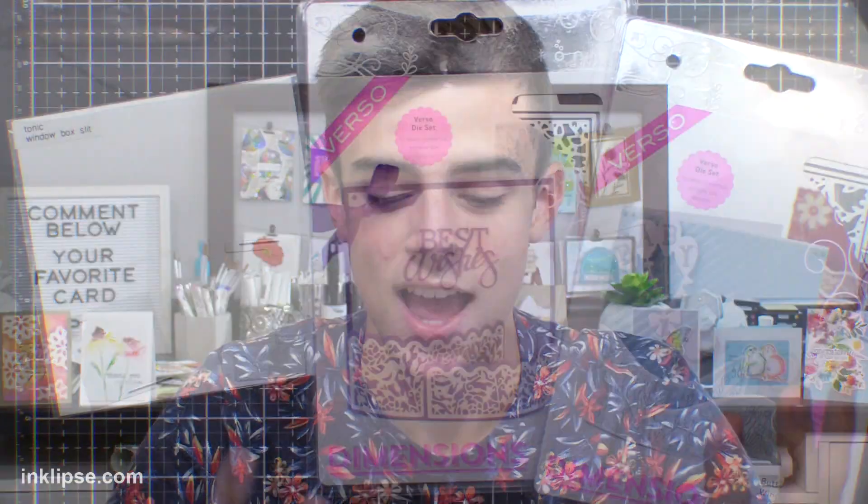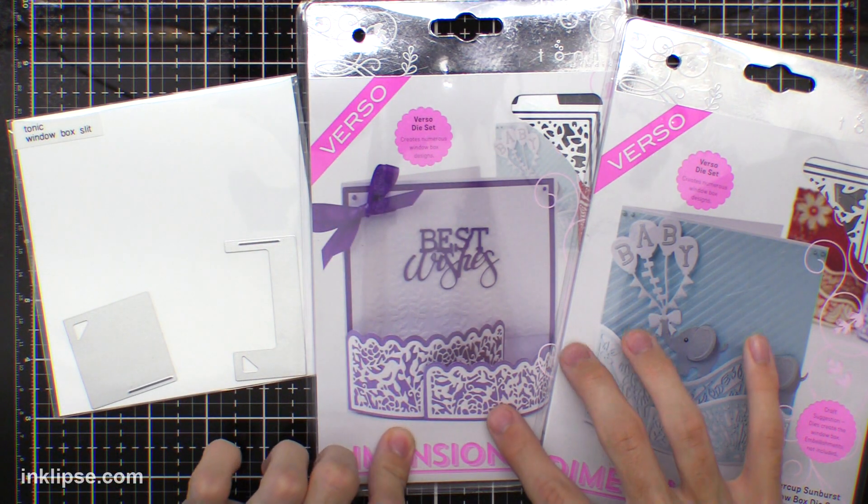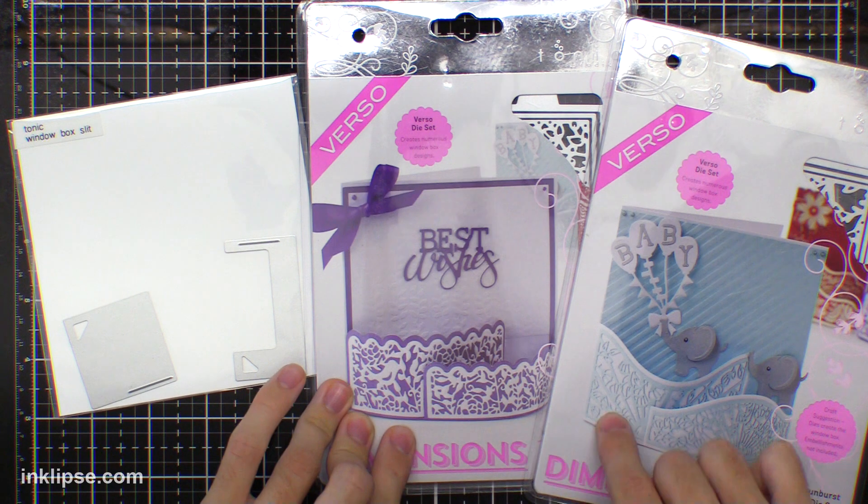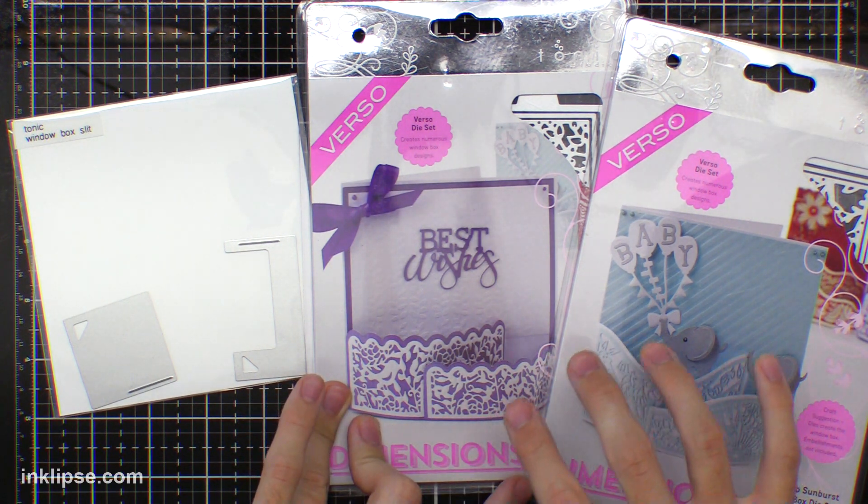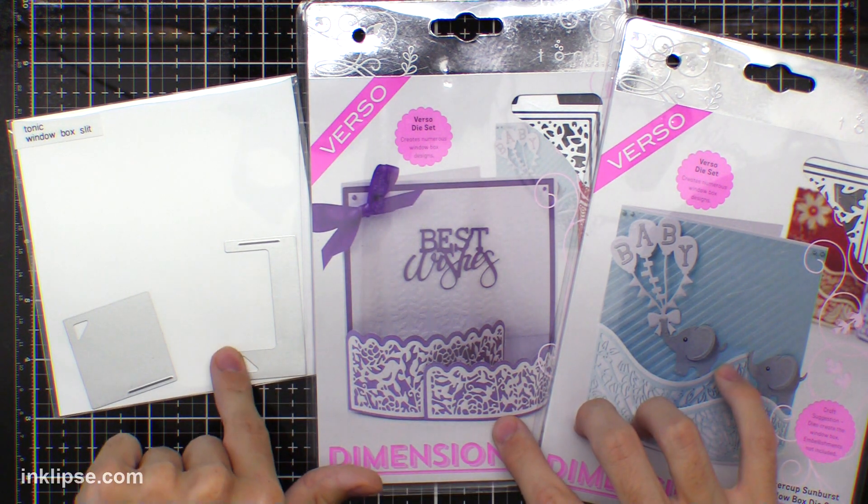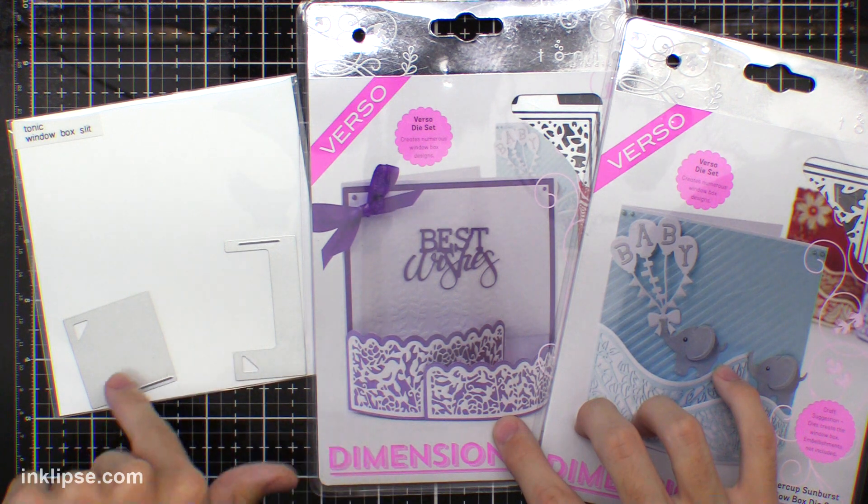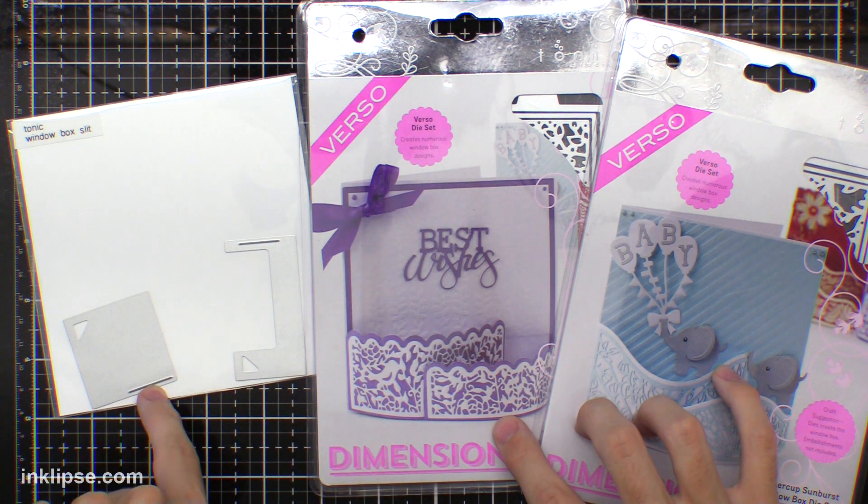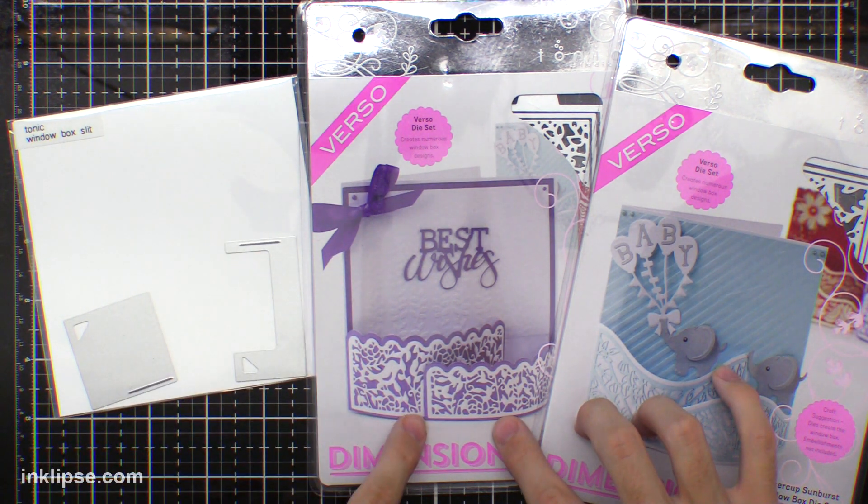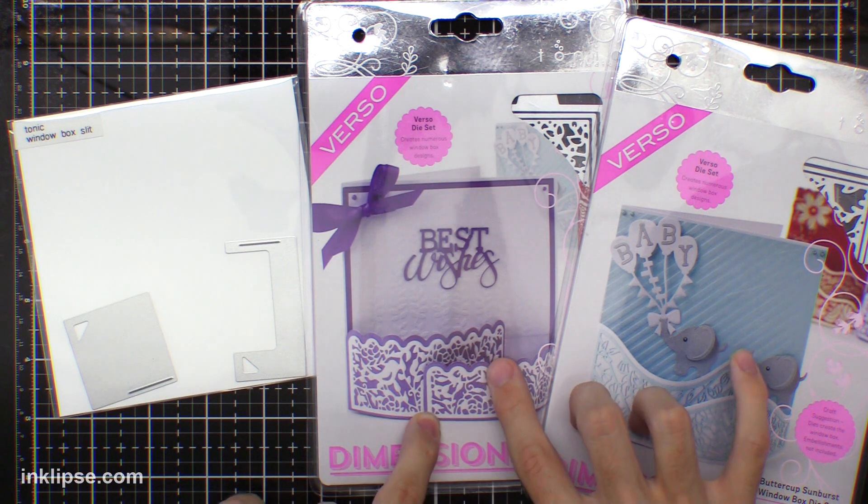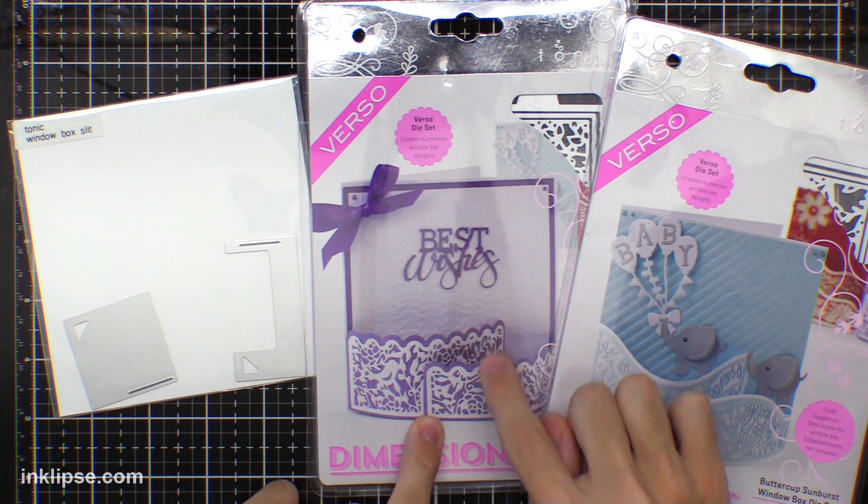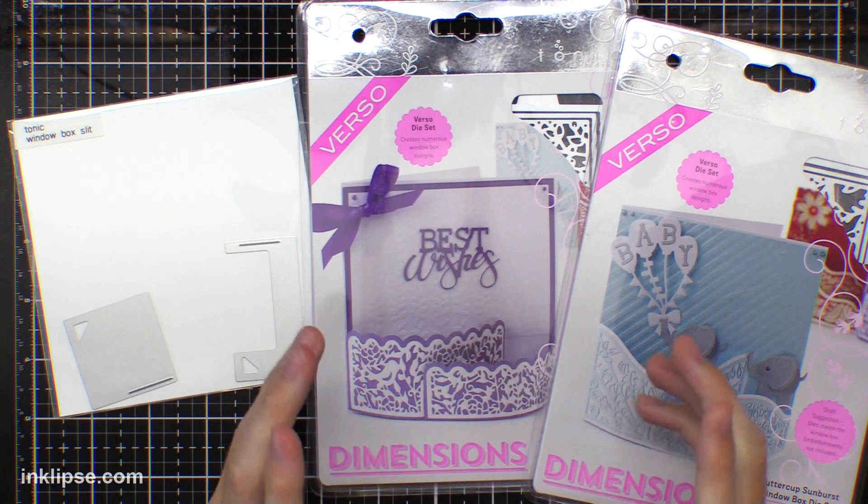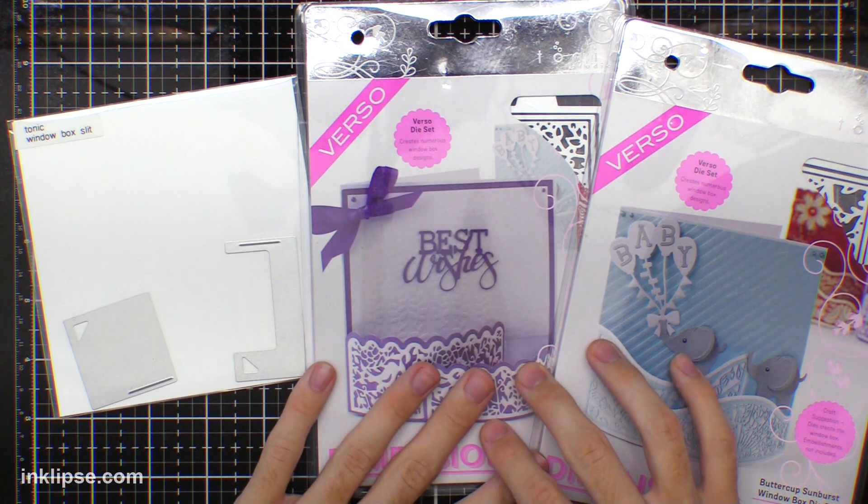But if you're anything like me and you don't want to worry about the mathematics and how everything's going to fit together perfectly, I'm going to be using these window box die sets from Tonic. They come in a variety of different styles so you can choose one that you like, and it also has this window box slit set if you want to purchase too. These have the two dies that create those little areas for these to perfectly fit in on your card. So these are for 6x6 card bases and I'm going to be showing how to use them in today's tutorial.